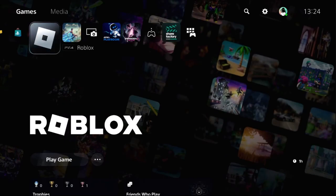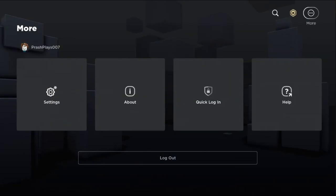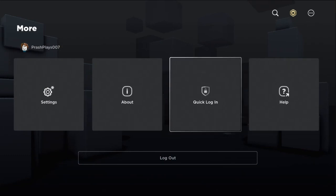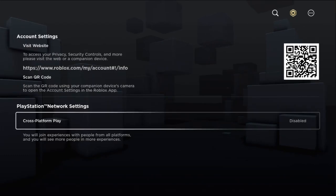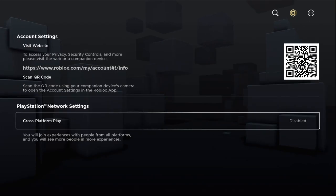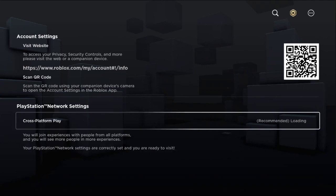Simply open Roblox. On Roblox, go to more option and select settings. If you can see, the cross platform play is disabled, so we need to enable it.